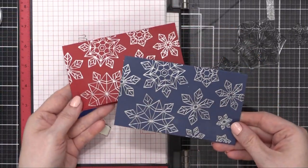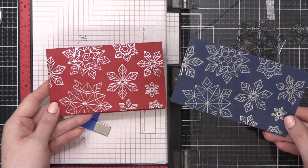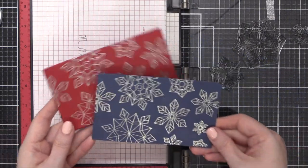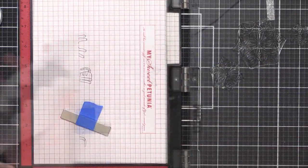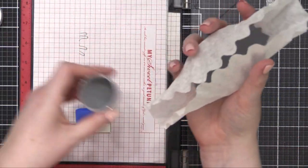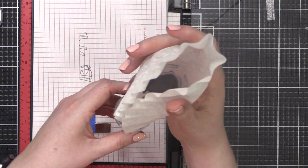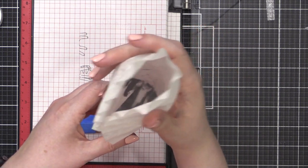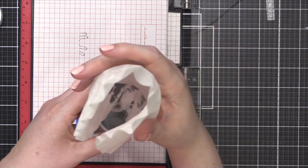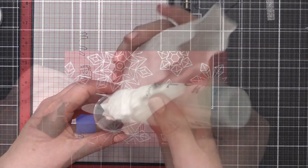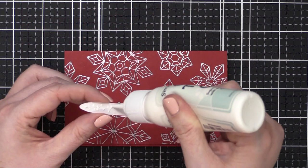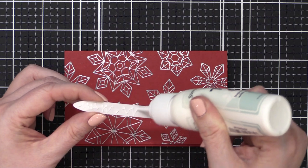So here are both cards. I'm going to put the leftover embossing powder away. I'm just cupping that coffee filter like a taco and funneling all the powder back into the jar.